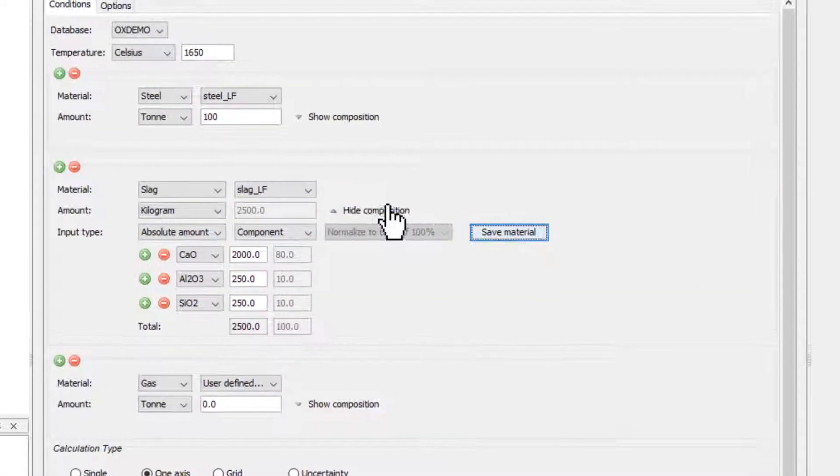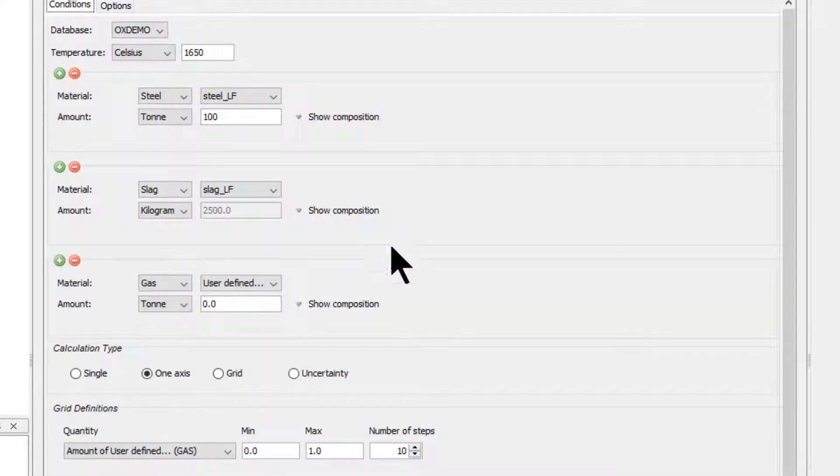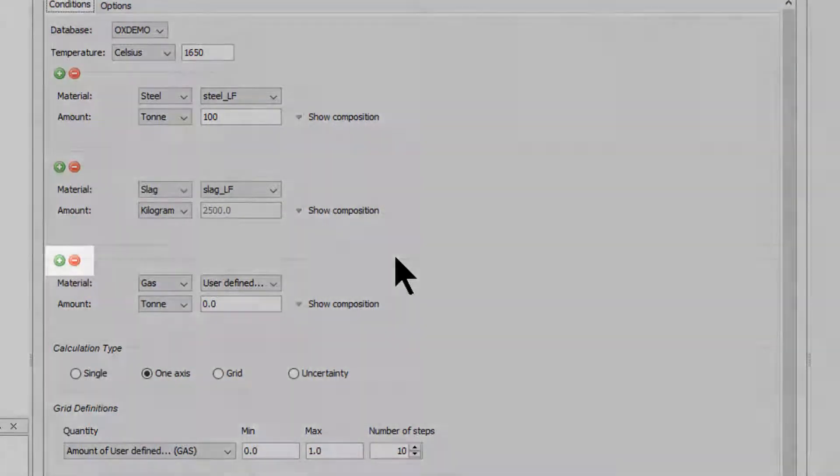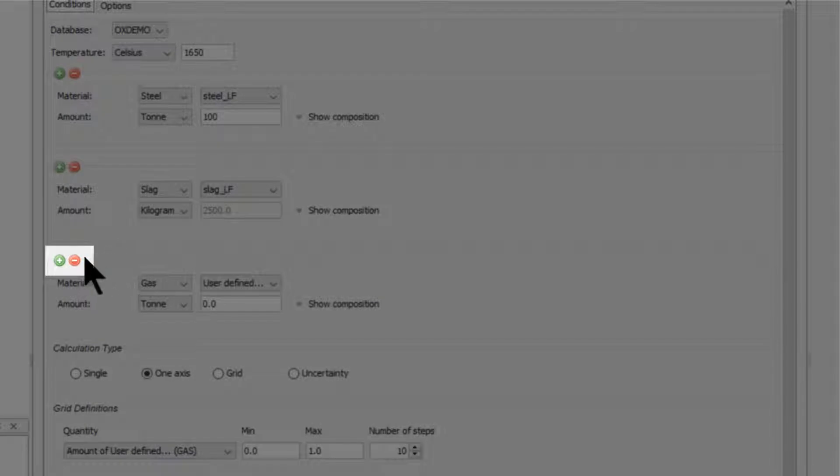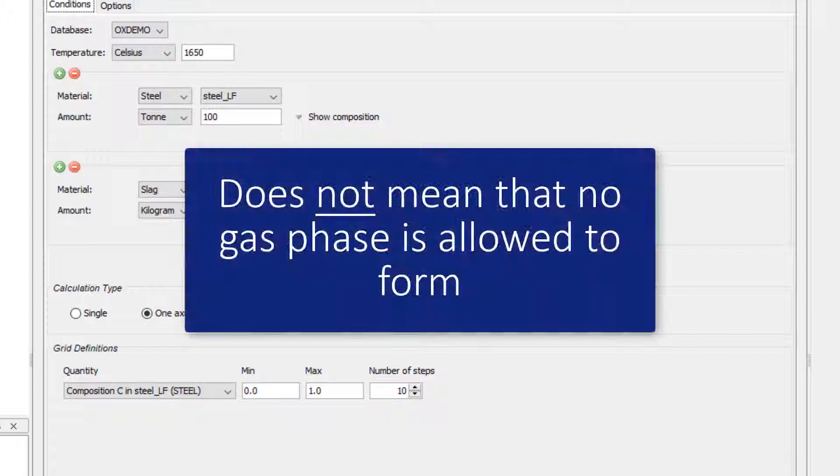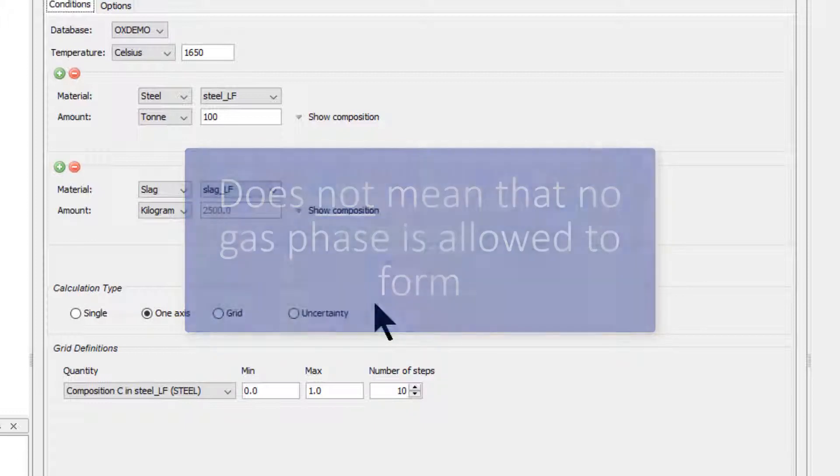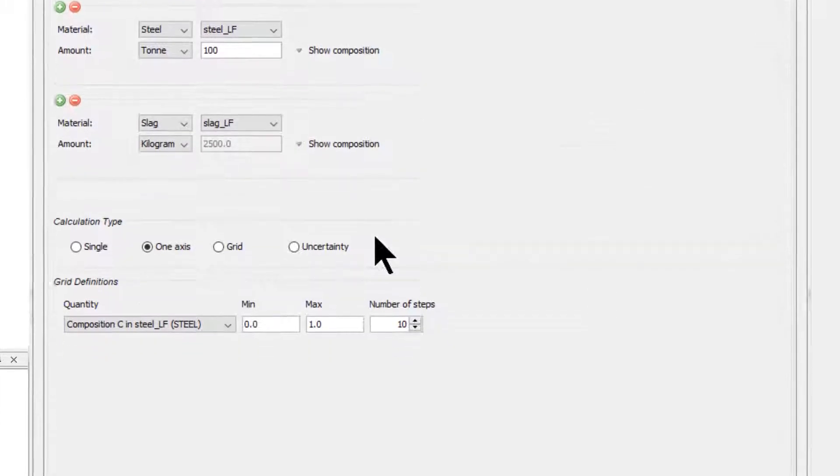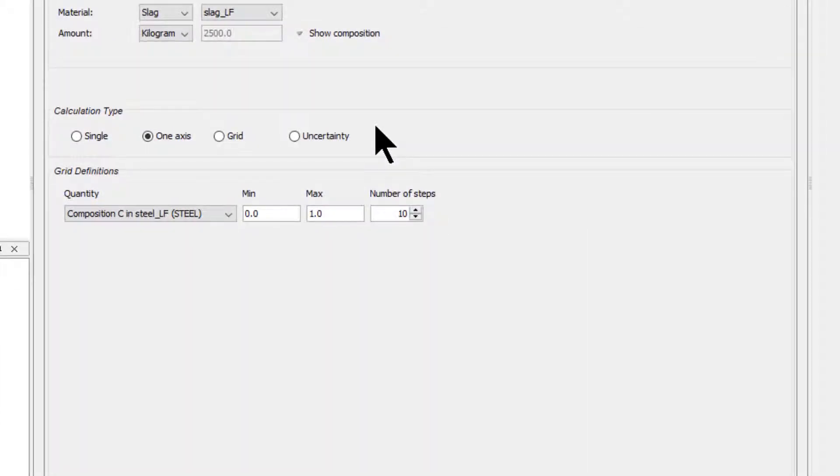Again I will hide the composition to keep the calculator neat. For this calculation, we will not consider the gas phase, so remove it by clicking on the red minus sign above the gas materials group. Note that this does not mean that no gas phase is allowed to form, it simply means that no gas phase is used to set the calculation conditions. We are now done setting up the conditions for the calculation, so we will move on to the calculation type.